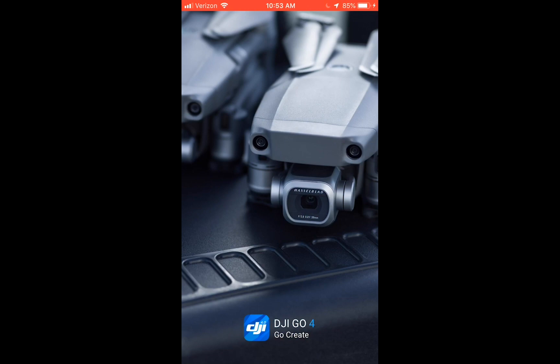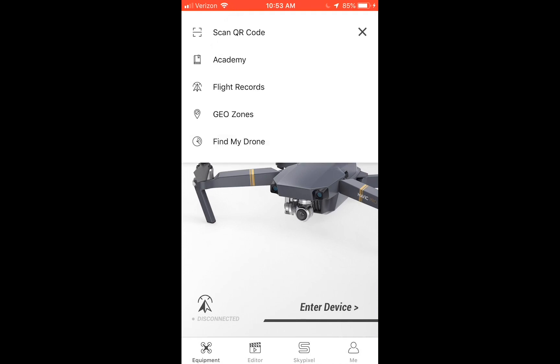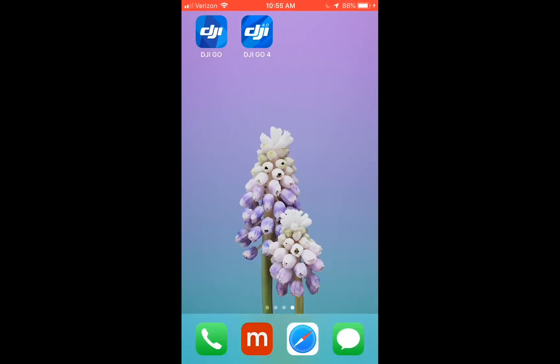Once you're on this page, you'll see the three stacked up lines on the top right-hand corner. I'm going to tap on that, and you will see this symbol where it says flight records. It'll show like a paper airplane with an arc above it.